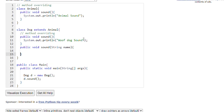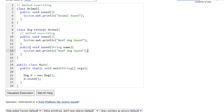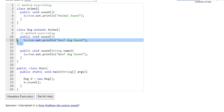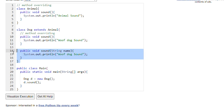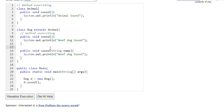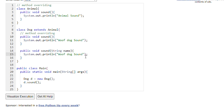Here we are creating another method which has the same name as sound but the number of parameters are different. In the initial sound method, parameters are zero; here we have one parameter. The return type of the method is also same, so both methods are same but parameters are different — zero parameters vs one parameter. This will be method overloading.